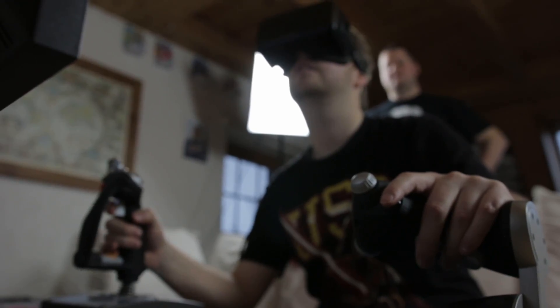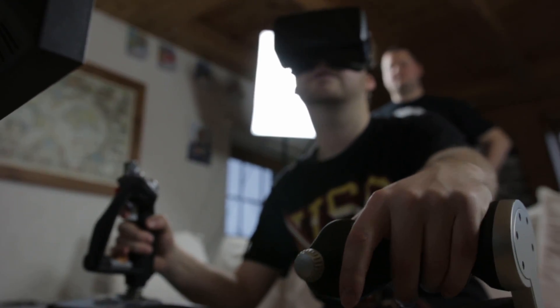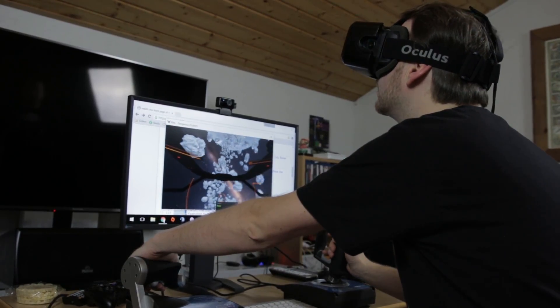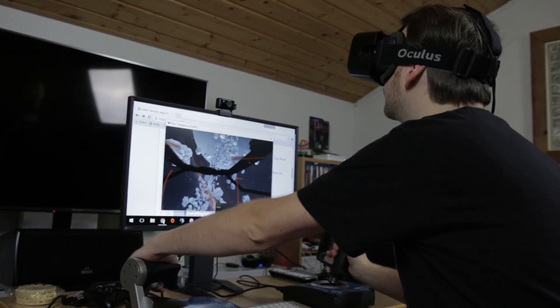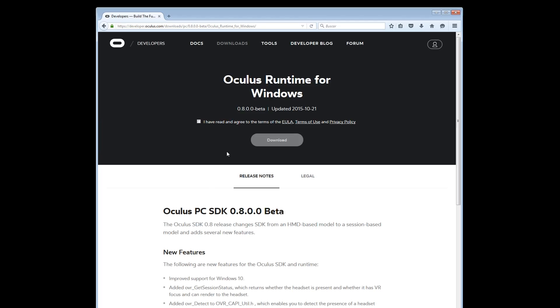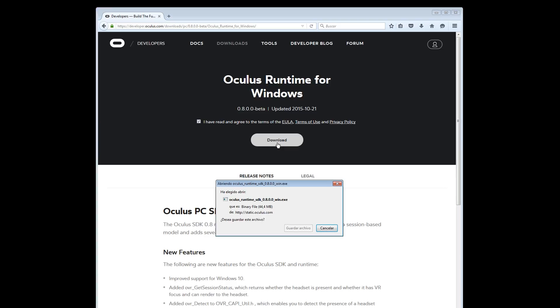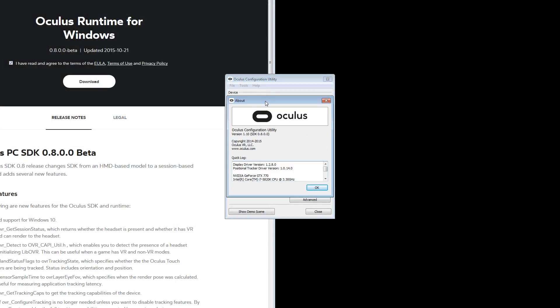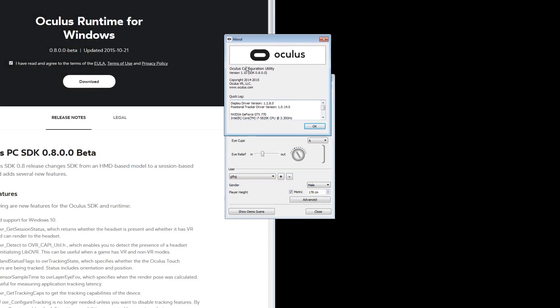Links to all the software needed are included in the description below. First of all you will need to install the Oculus 0.8 runtime from their official site. Note that from this version on, only the HMD Direct mode is available and Extended mode has disappeared.